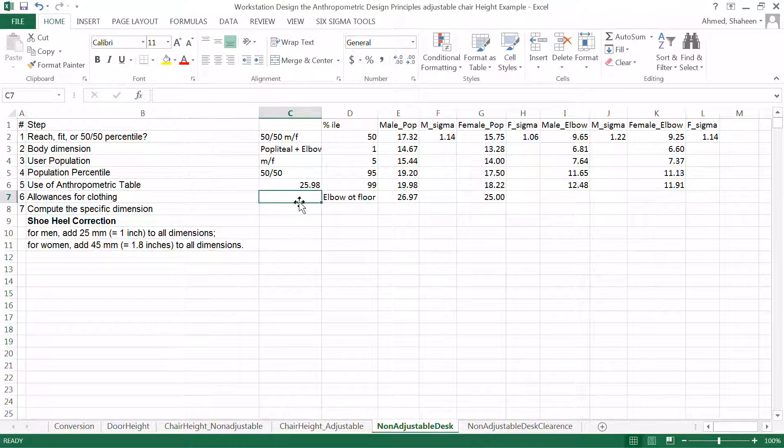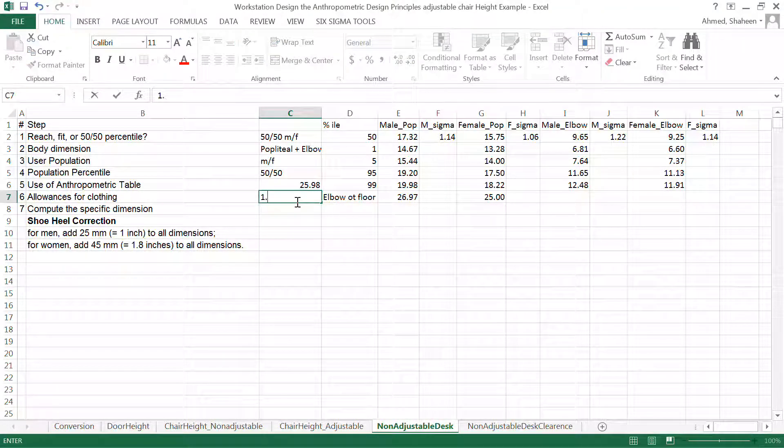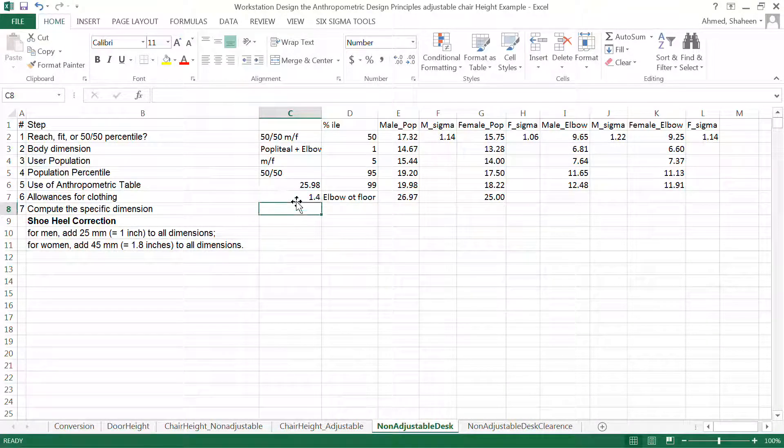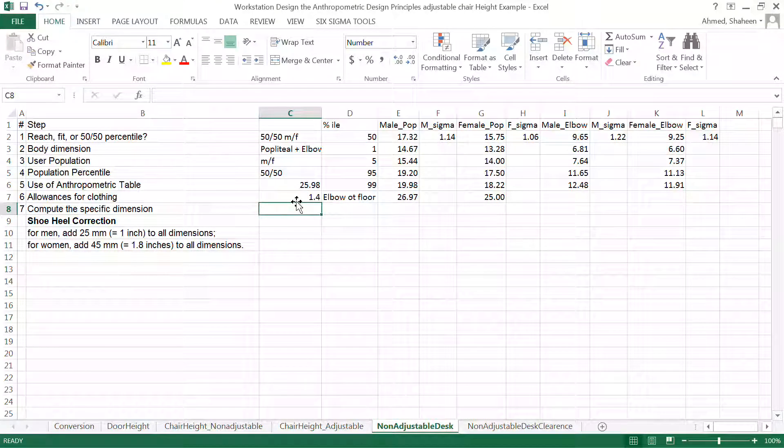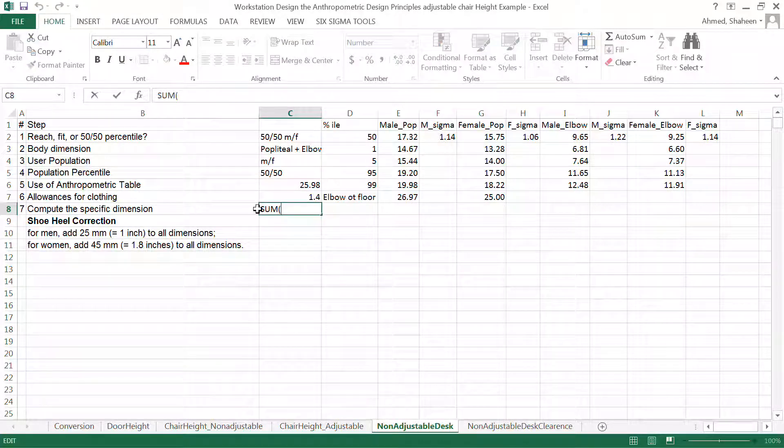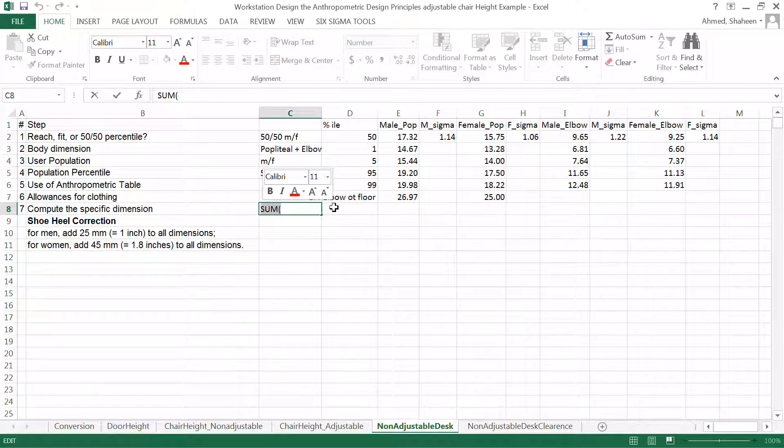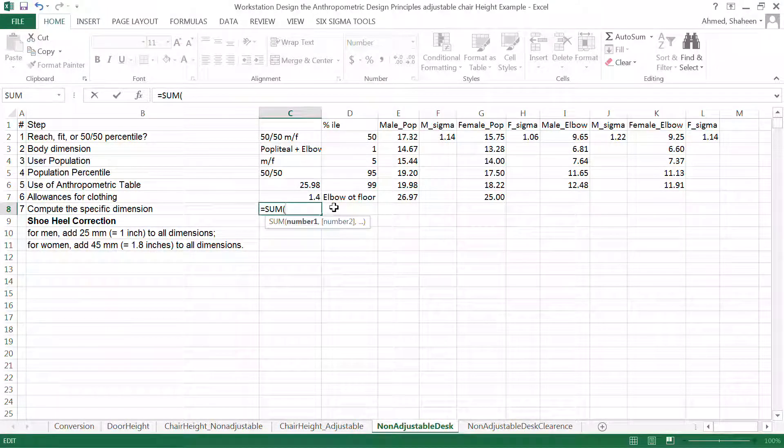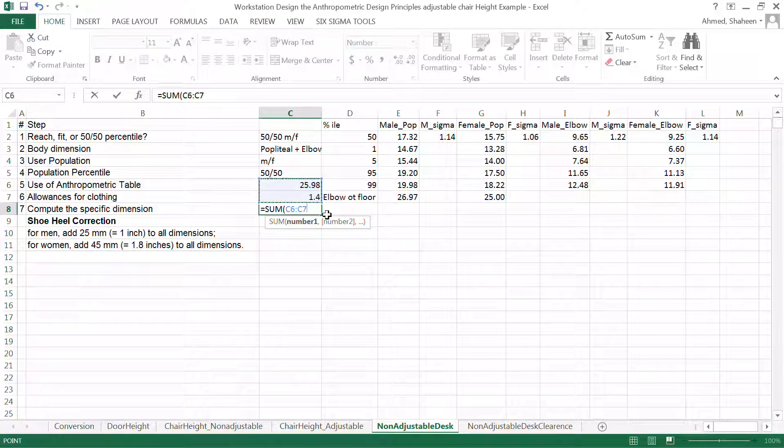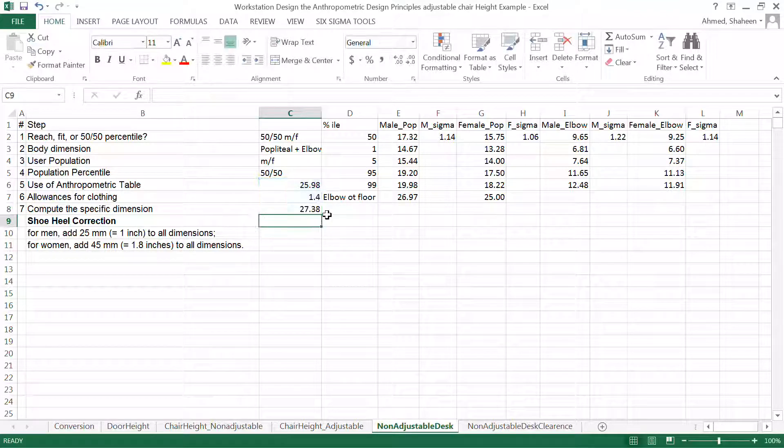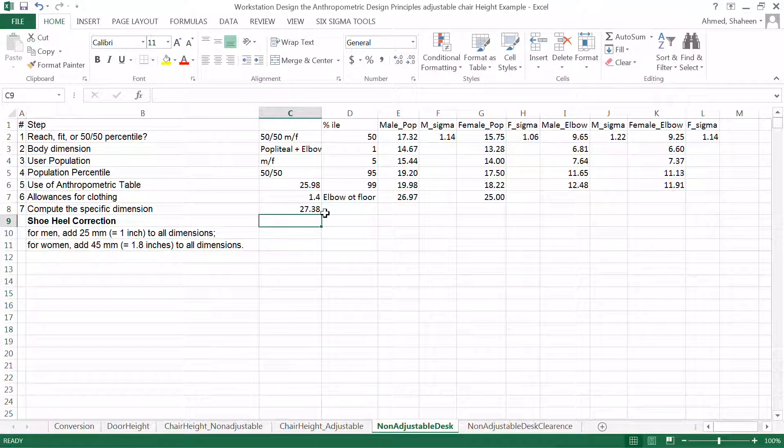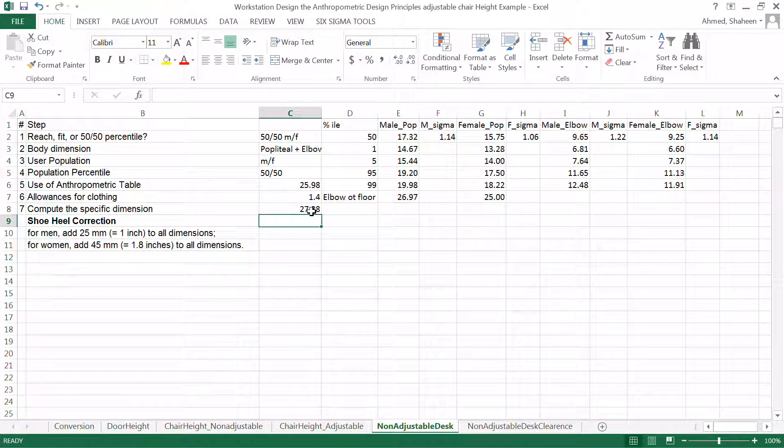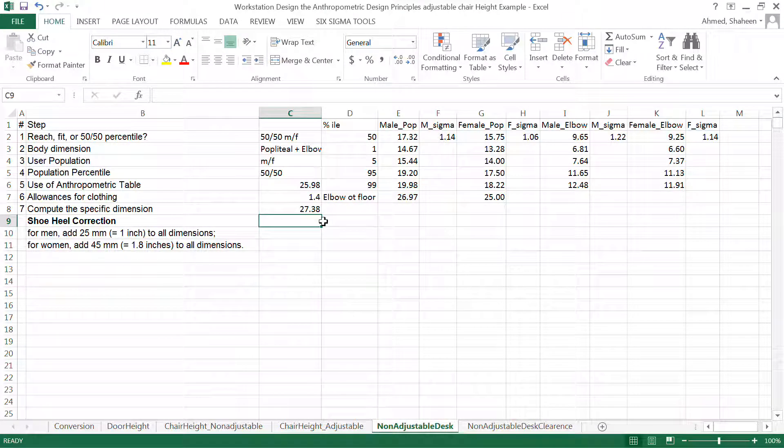Now, between male and female, the shoe, the average shoe height is one. So the sum of these two would be. So scanning really slow. These two, I got 27.4. So I need the desk height at 27 inches.